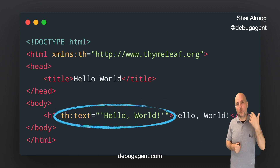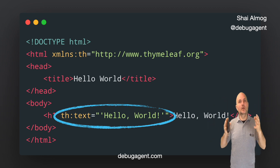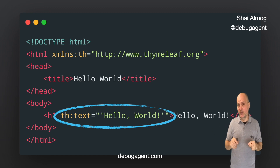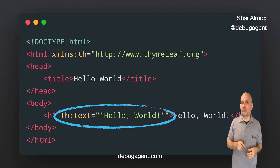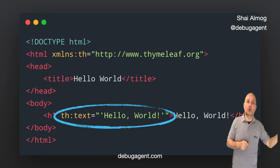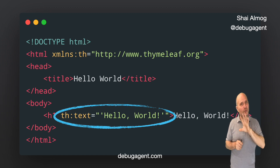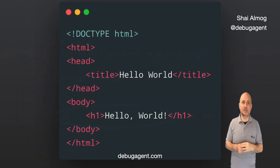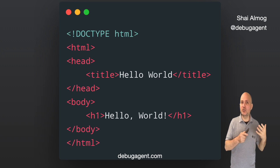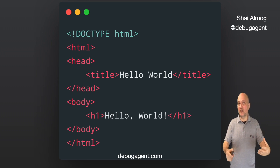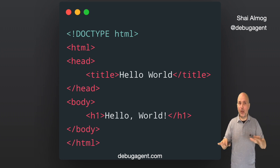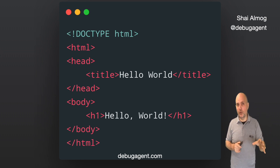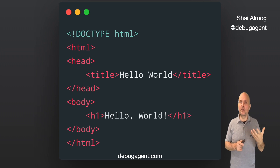This attribute says that we want to replace the content of the h1 body with the value from the attribute. In this case it will replace 'Hello World' with 'Hello World', so there will be no difference — but it can replace it with far more elaborate statements. After Thymeleaf processes the HTML file, the browser will receive the file without the Thymeleaf code. The th:text attribute is removed and the value 'Hello World' is displayed in the browser.